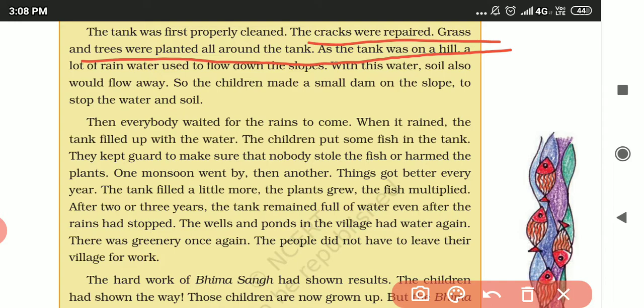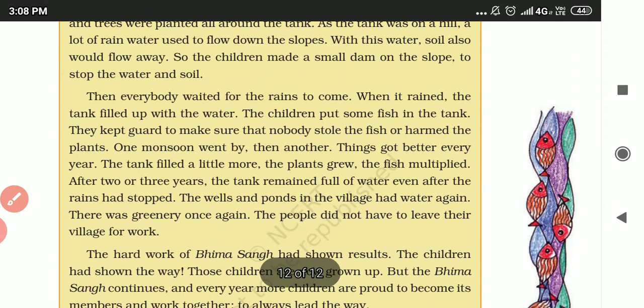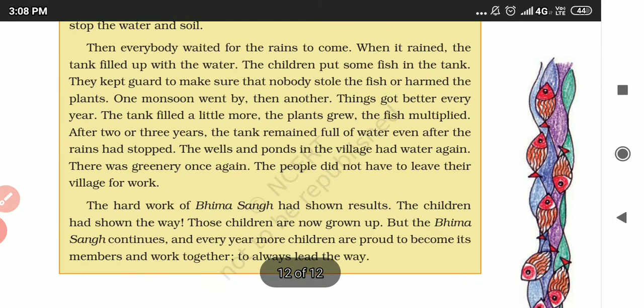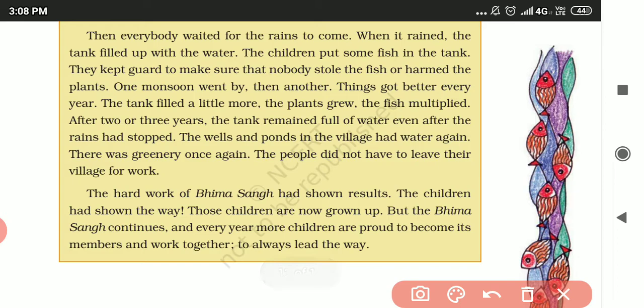The children made a small dam on the slope to stop the water and soil from flowing away. Everybody then waited for the rains to come.